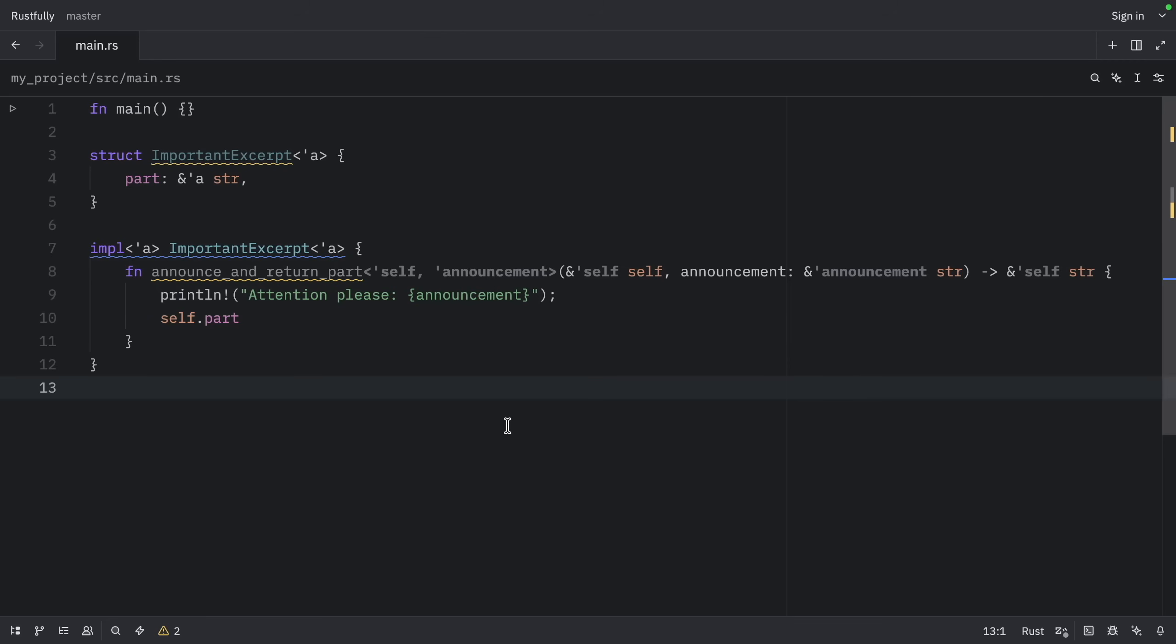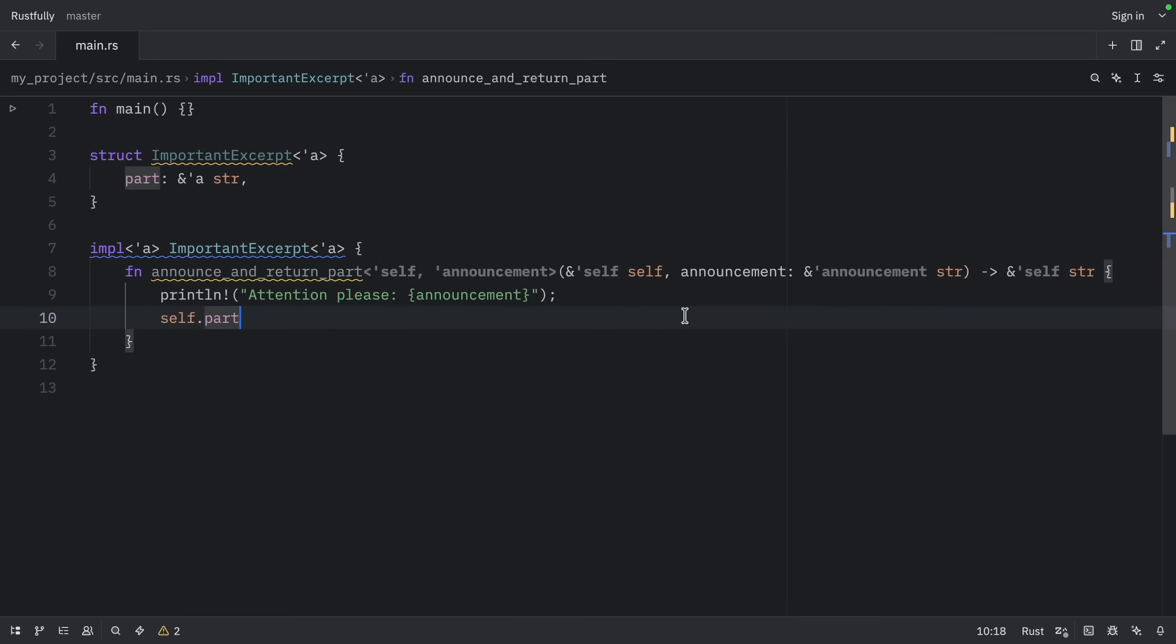And I've zoomed out quite a bit because my code editor gave me quite long lifetime names. But here we have two input lifetimes. So Rust applies the first lifetime elision rule and gives both self and announcement their own lifetimes.